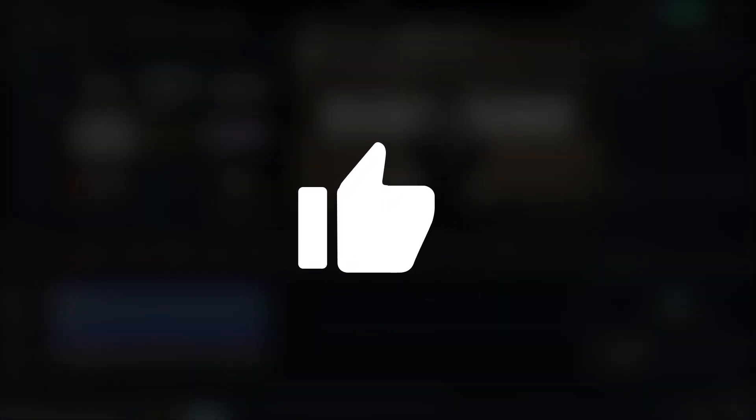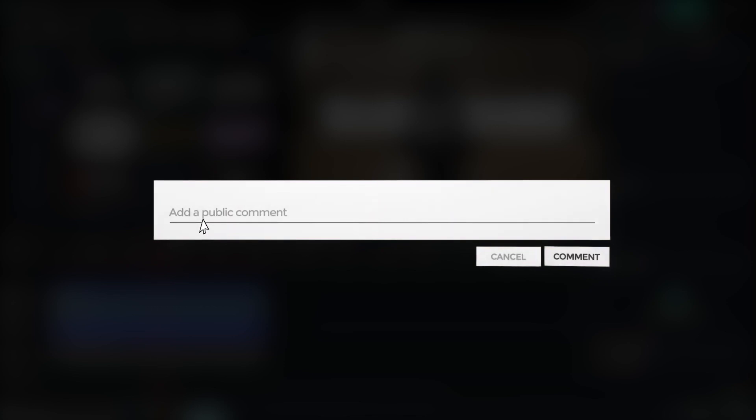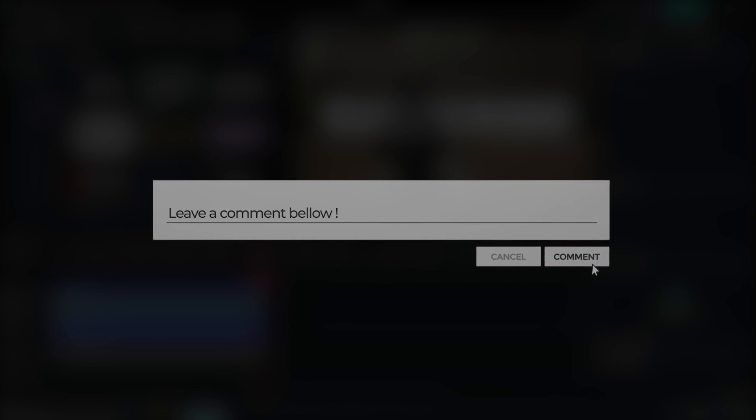So I hope you guys enjoyed this video. And if you have any question, please let us know in the comment section. Thanks for watching, goodbye.